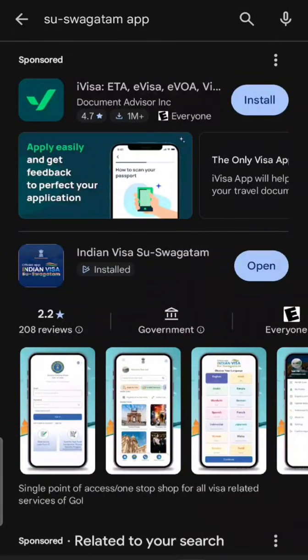Hi guys, welcome to my video. Today I'm going to show you how you can fill up Indian e-arrival information using their official Suh Swagatham app. Before I proceed, if you haven't subscribed to my channel please subscribe right now. I'd also like to clarify: I am neither an immigration consultant nor a government body, so anything you take from this you do at your own risk.